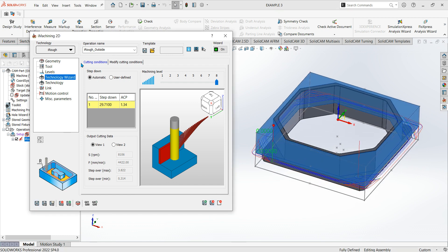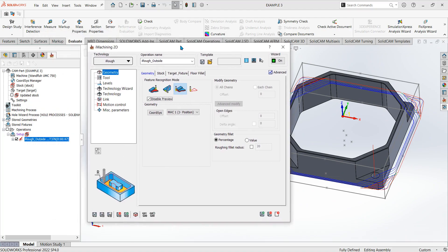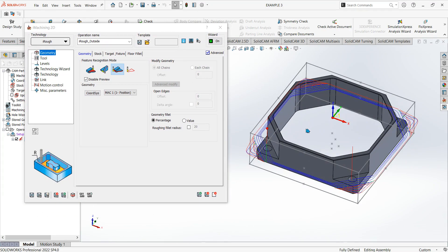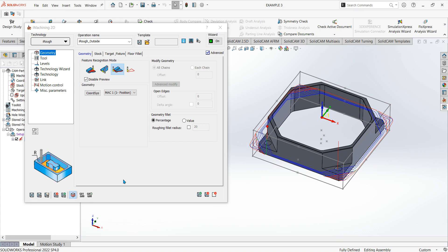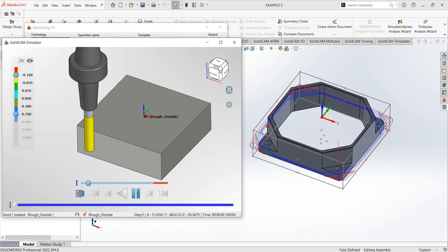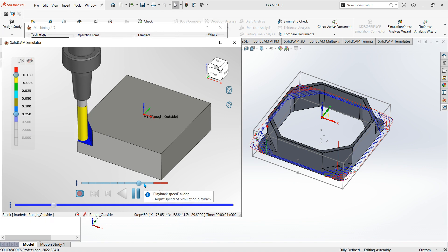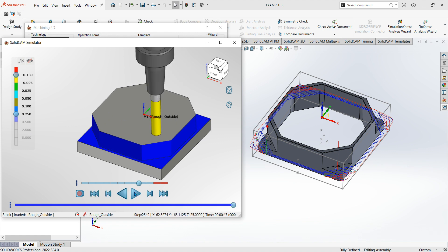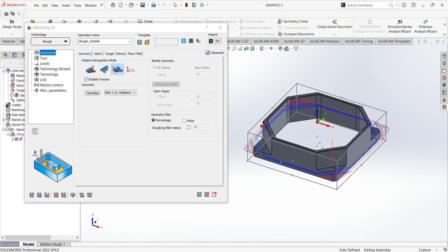There you go — you can see the toolpath going all the way around, and that operation is going to take 47 seconds. Let's run that in simulation. You can see it's slowly taking away the corners first and then going all the way around and doing the outside profile. That's what it would look like.